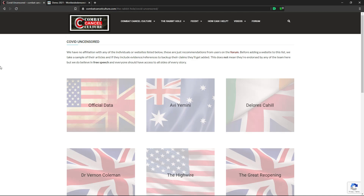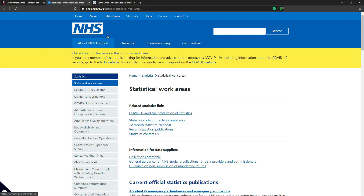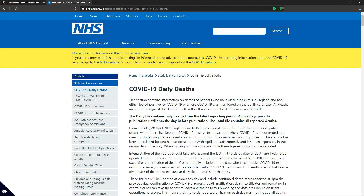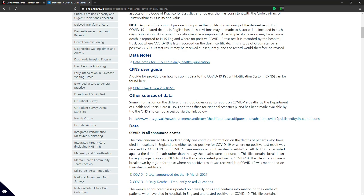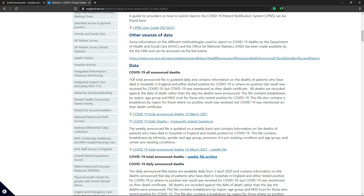It's simple enough to find. If you go to NHS England — all the links to the data and sources can be found on combatcancelculture.com. If we click the NHS link it takes us to the NHS England statistics area, and you'll find on the left 'Covid-19 daily deaths'. Click that. There are a lot of links to different datasets on here, but if you scroll down you'll find the 'Covid-19 all announced deaths' one.